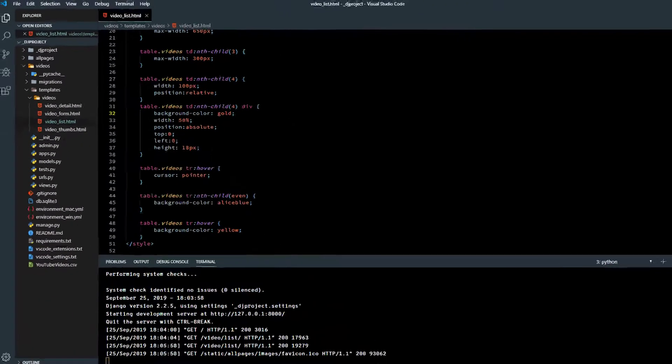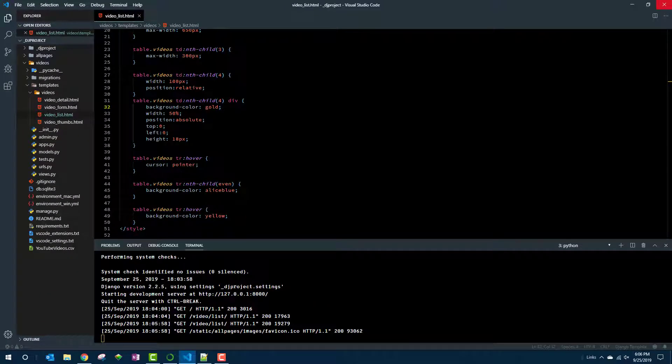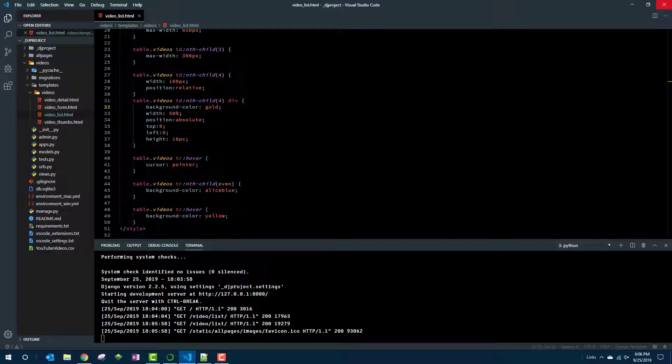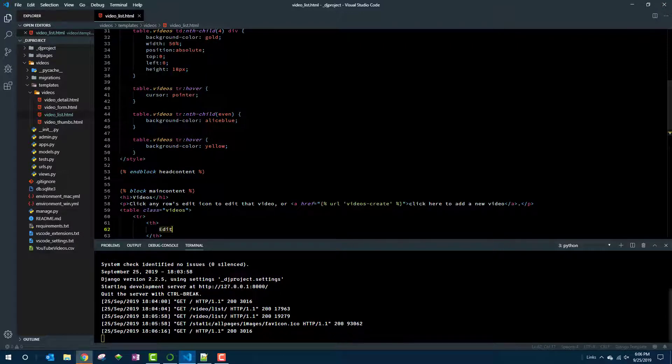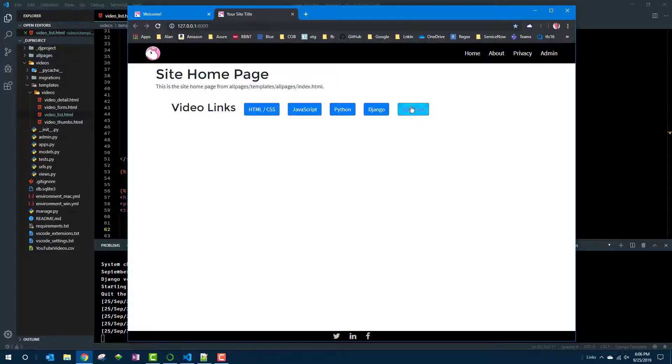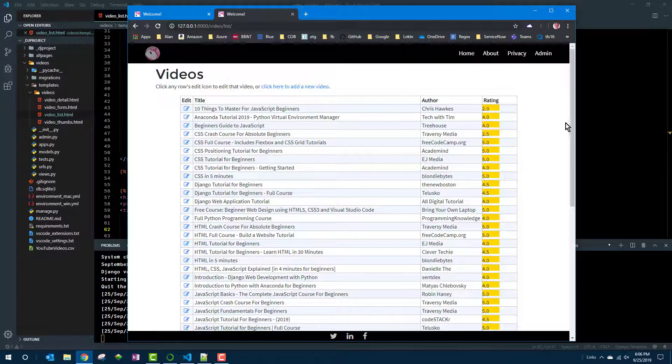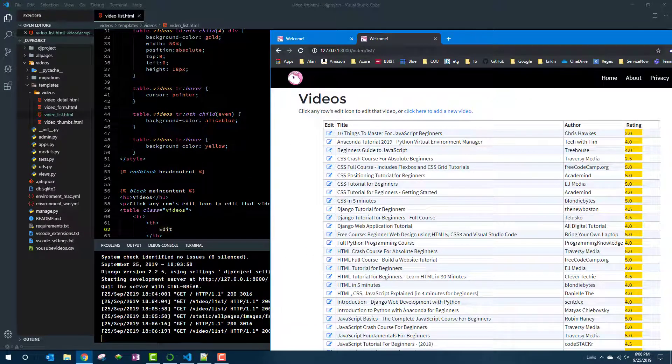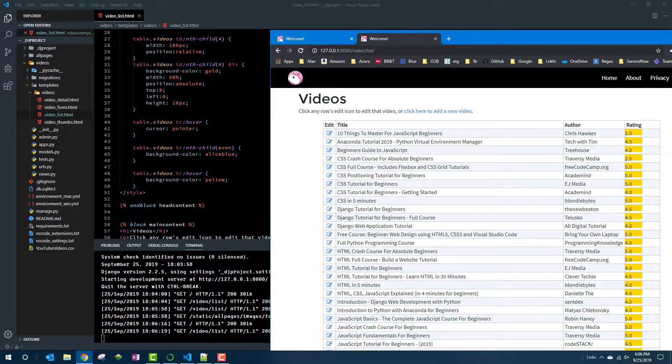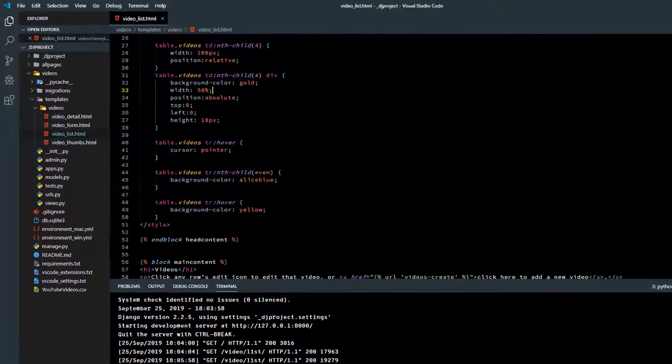So now would be a good time to test to see if at least that part works. Yep, that's right. Each of the cells has a gold bar and it's about half the width of the cell. So making progress.